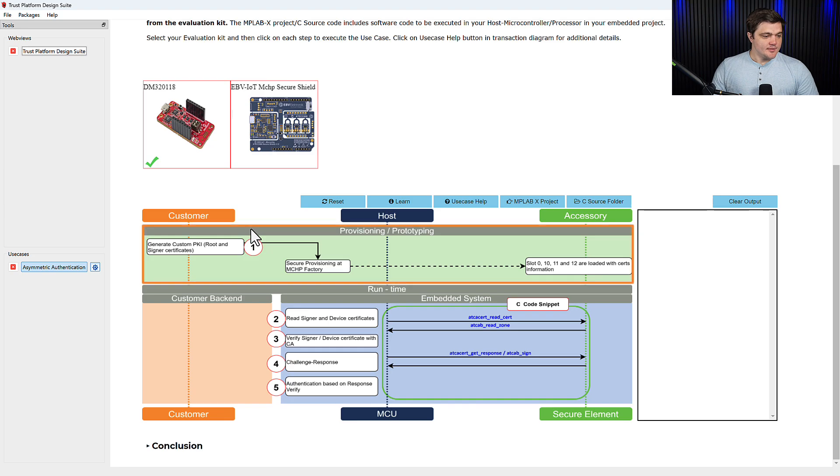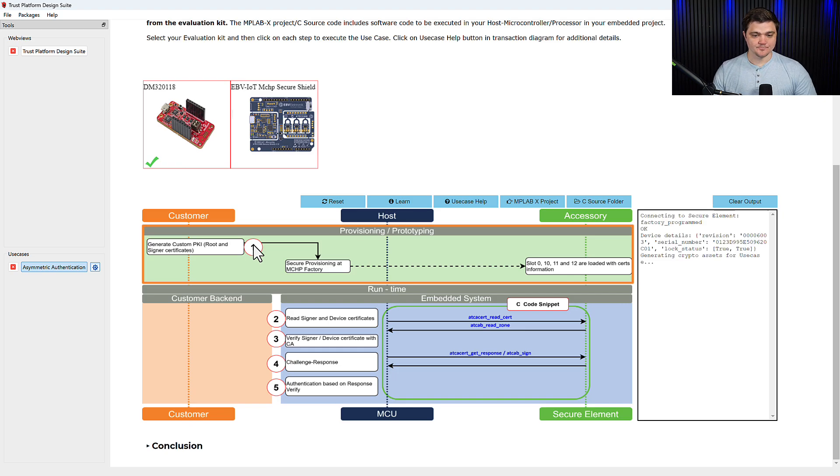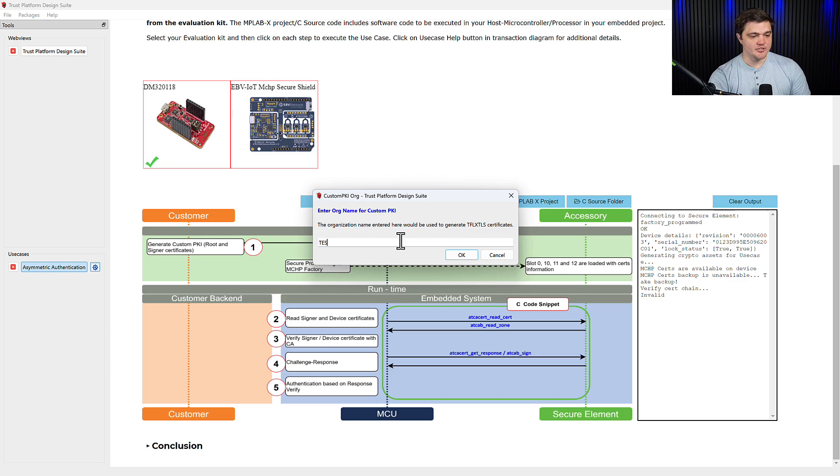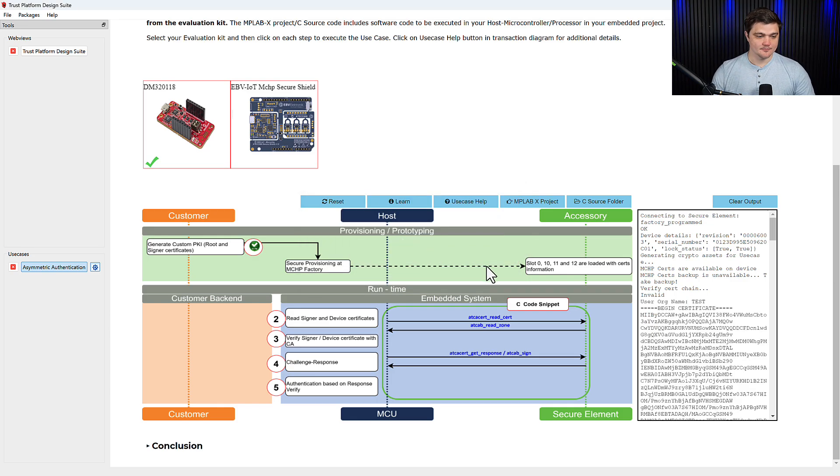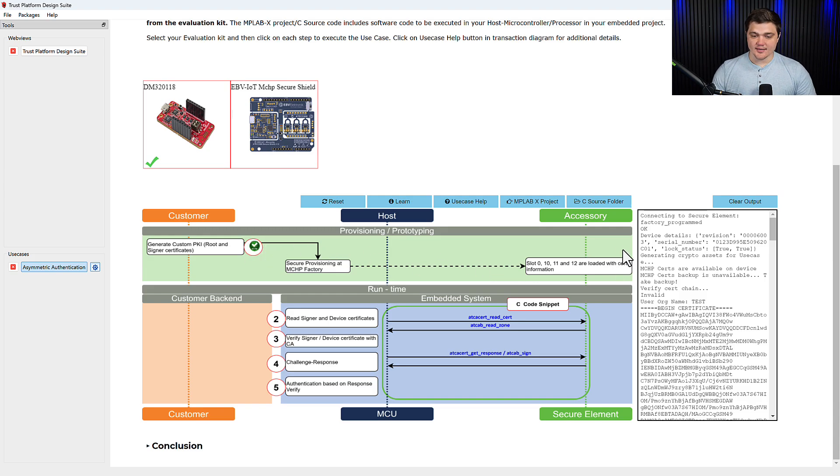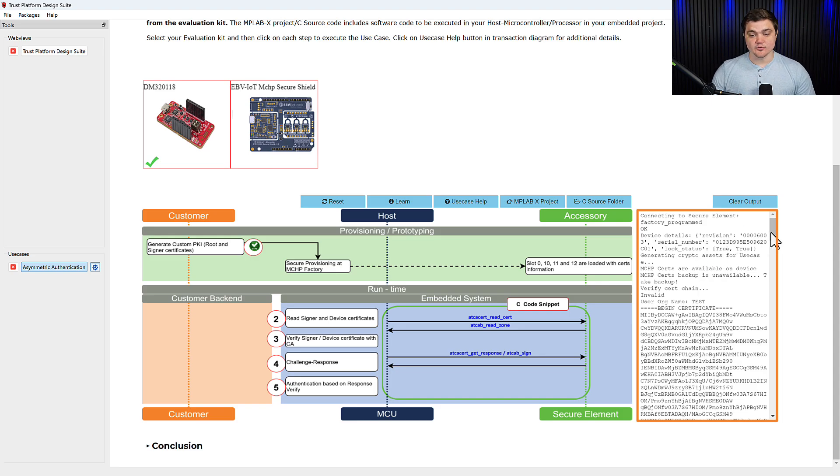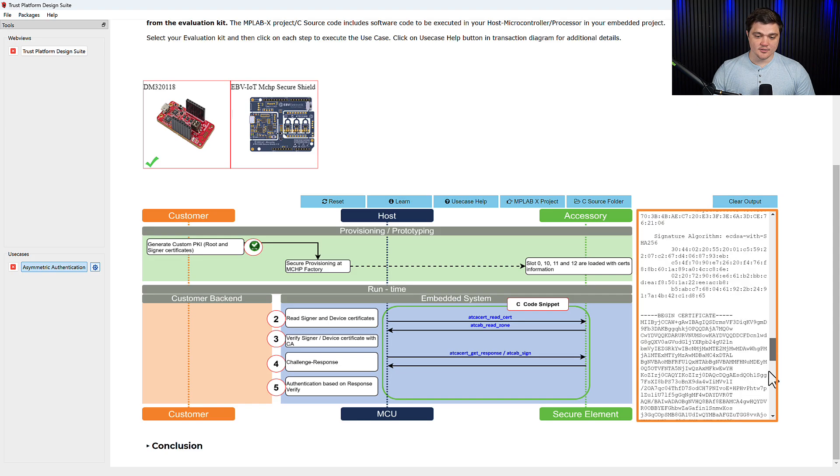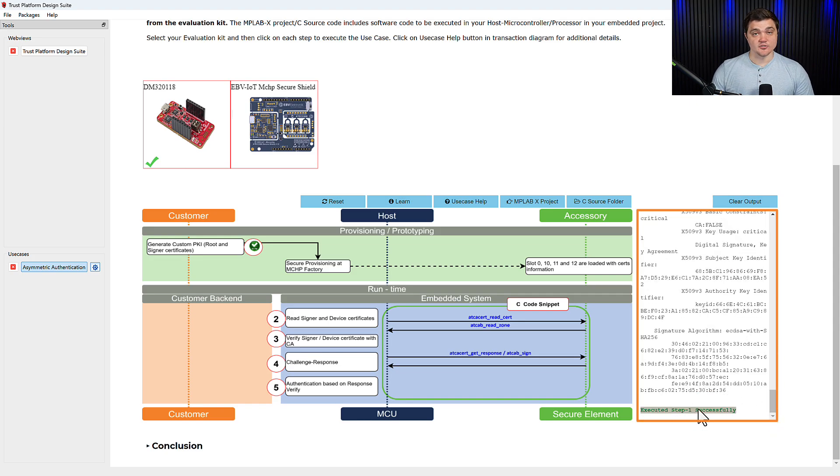And we will get started with the steps in this transaction diagram. The first step, as we've explained, is to generate our certificates or our custom PKI. So I'll click on this number one here. It's going to ask us for organization information. I will just put test. And you can see as denoted by this check mark that the step completed successfully. You can also follow what's going on in this console here on the right. And if you scroll down to the very end of it, it will also note that the first step was executed successfully.